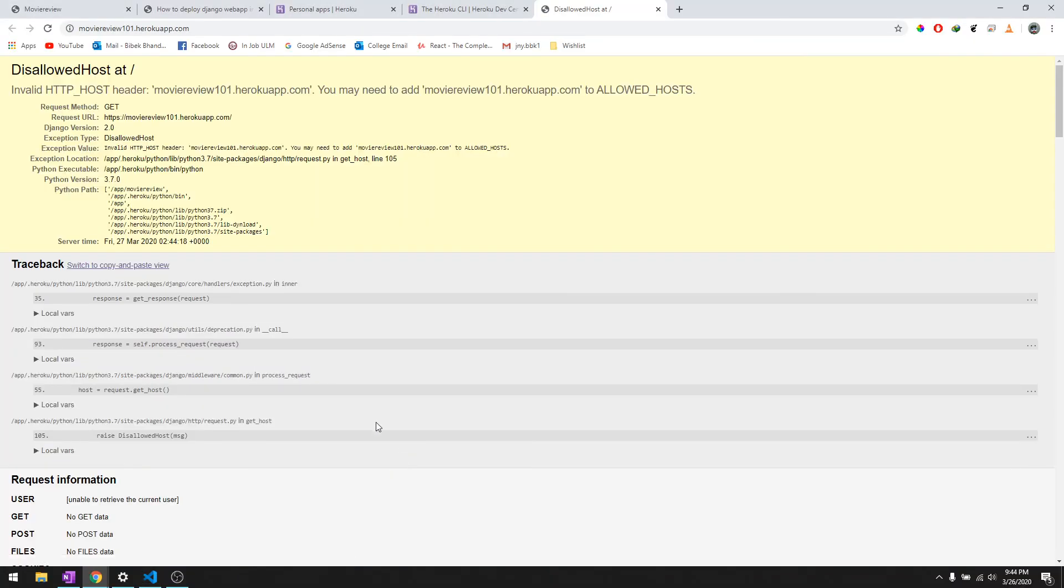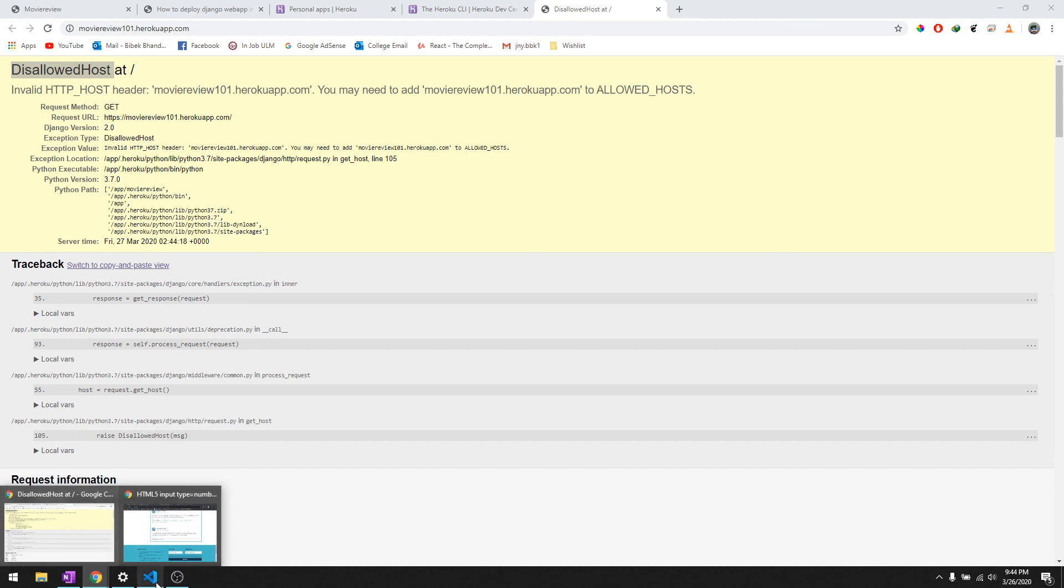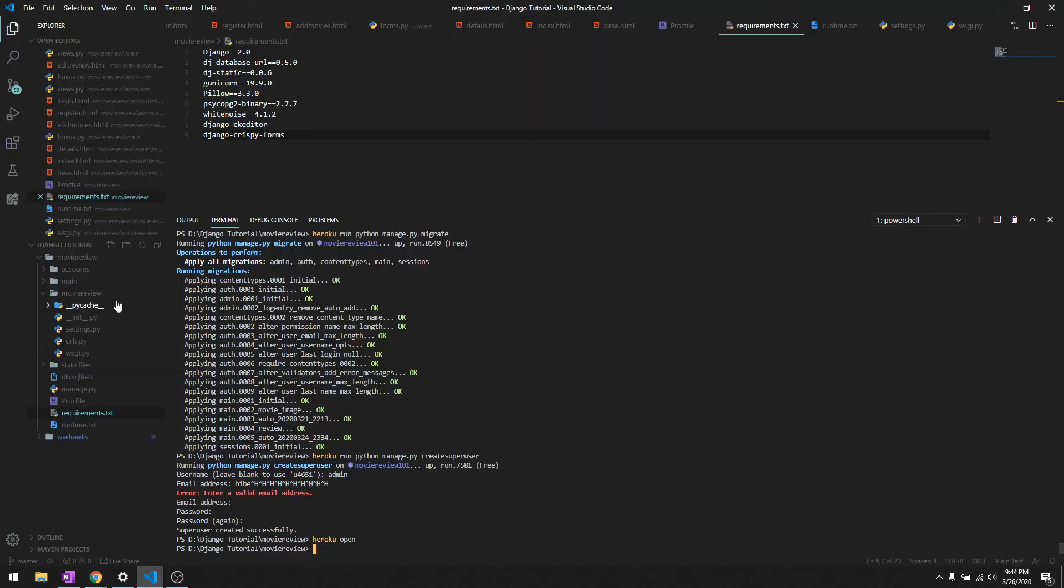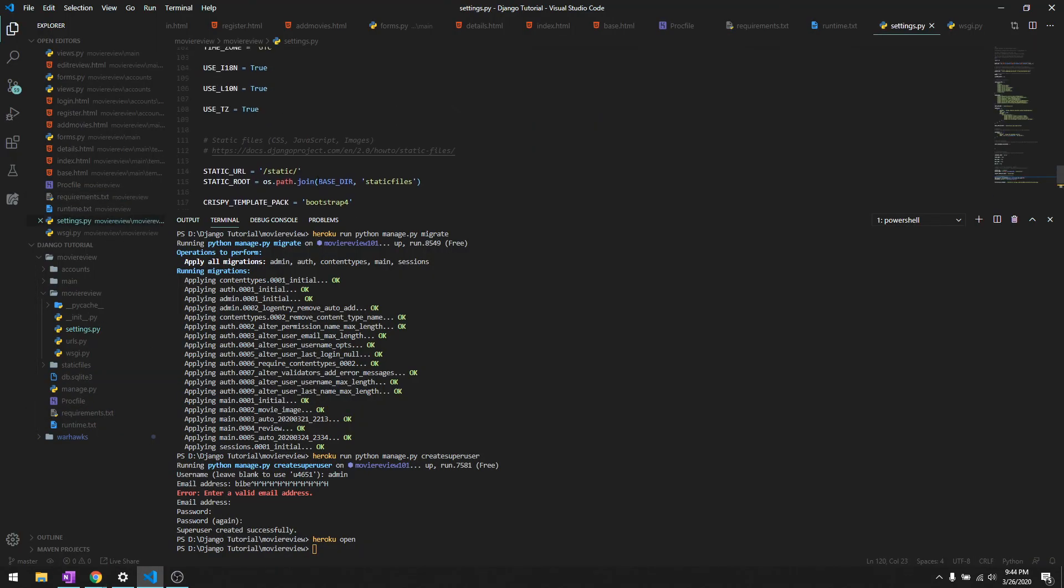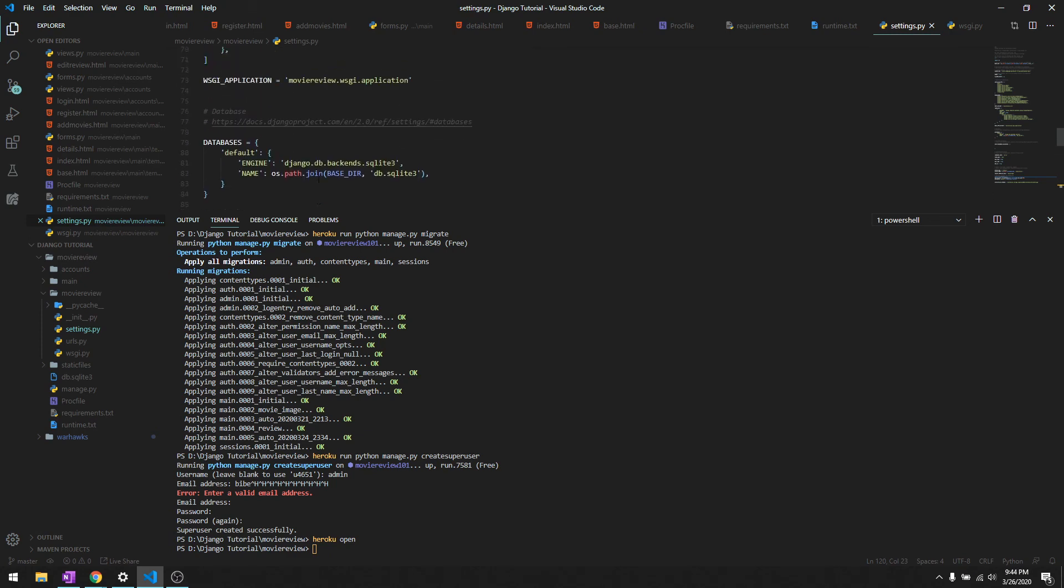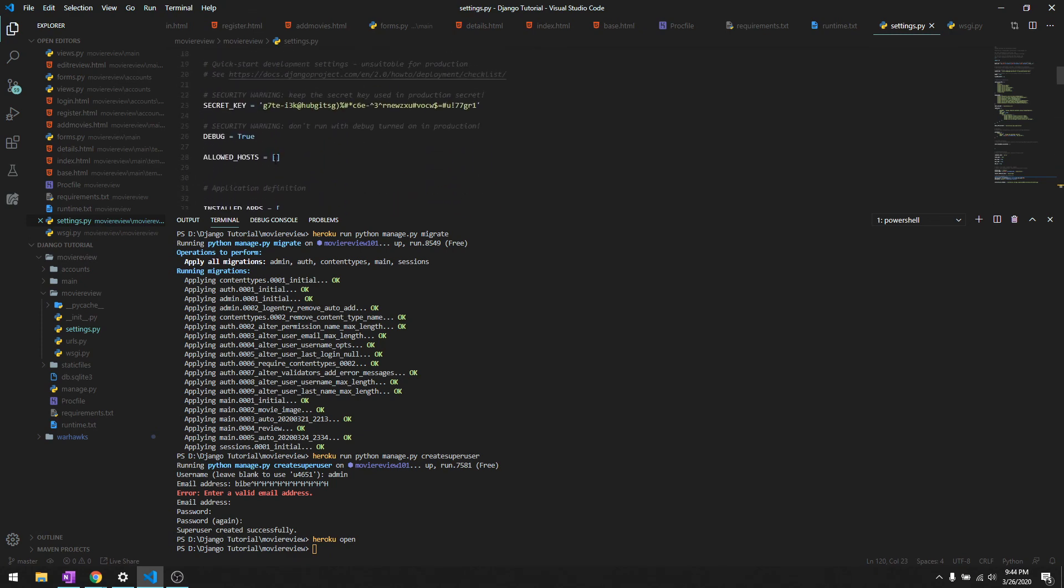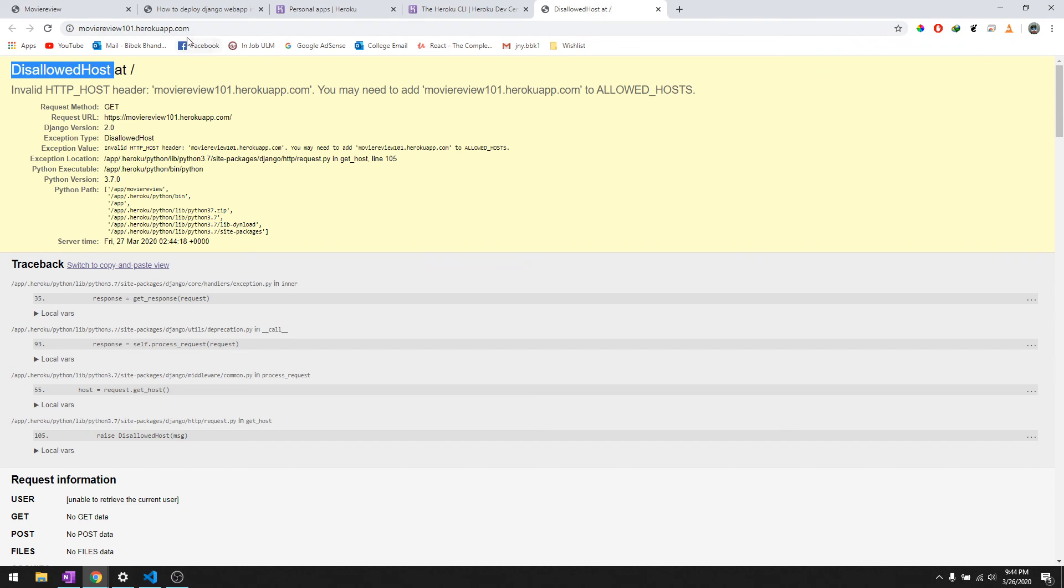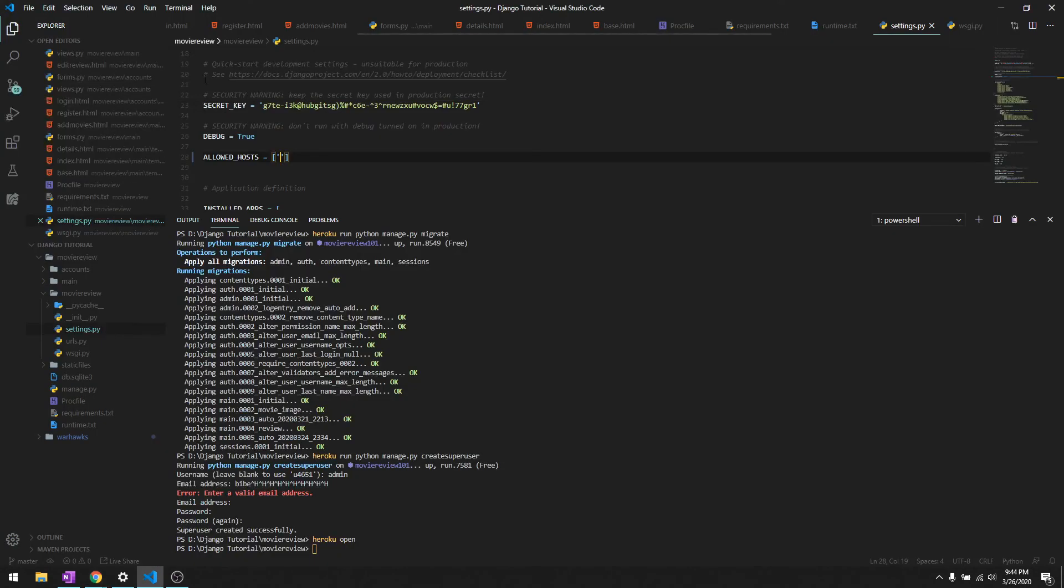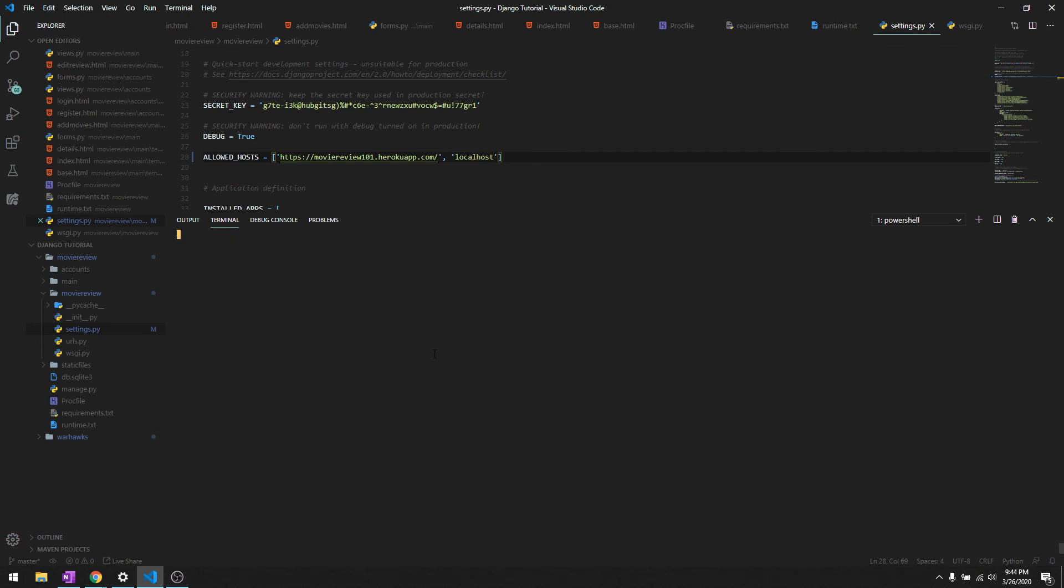Okay, we got one error. What it's saying is allowed host. Since we were running it locally, we should give it access to run in a live server. We should allow it in the allowed host. We'll just copy this link and then paste it over here and then also give access to localhost and then try to do it one more time.